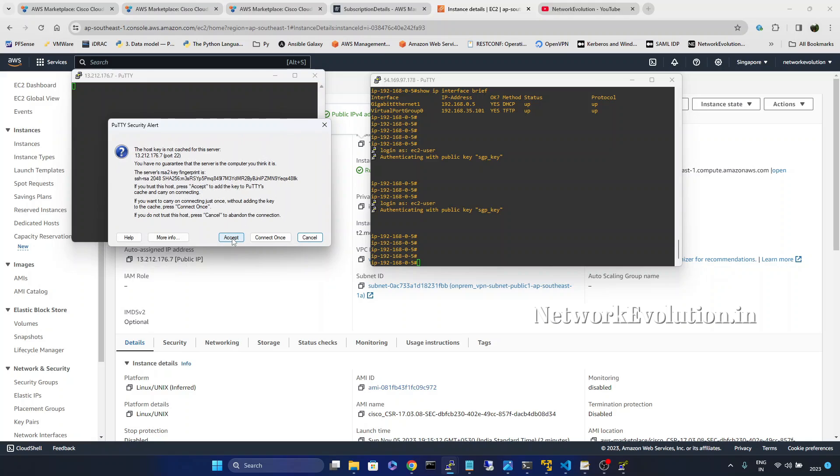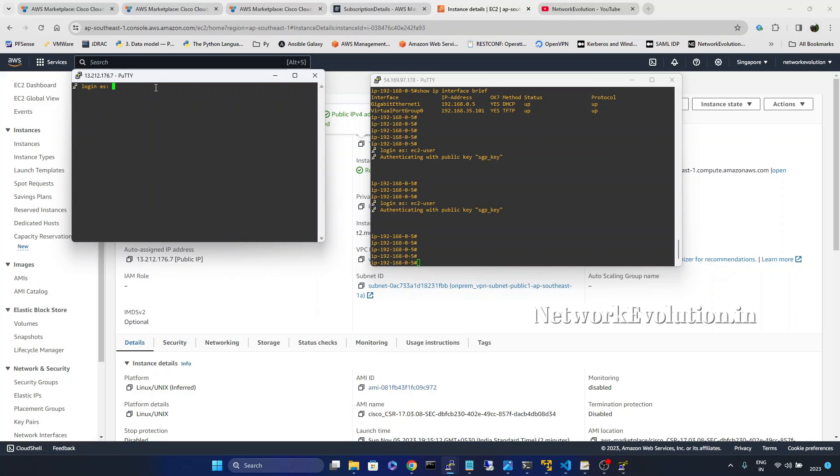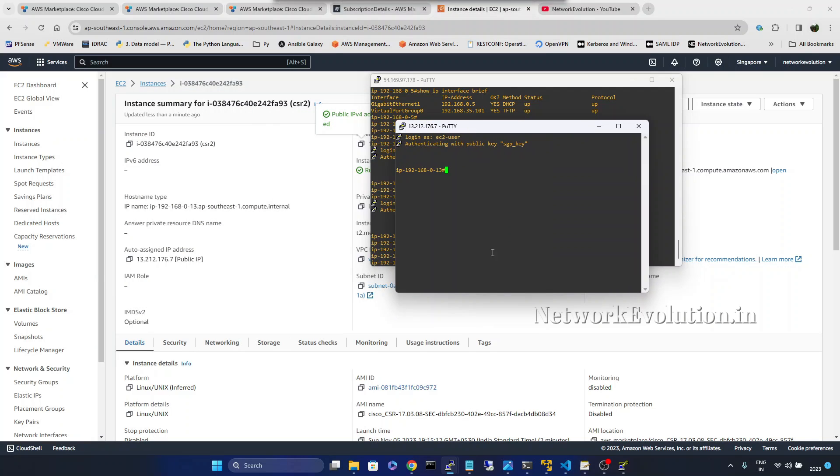Accept it and I will give EC2 hyphen user. So from here I am able to login.